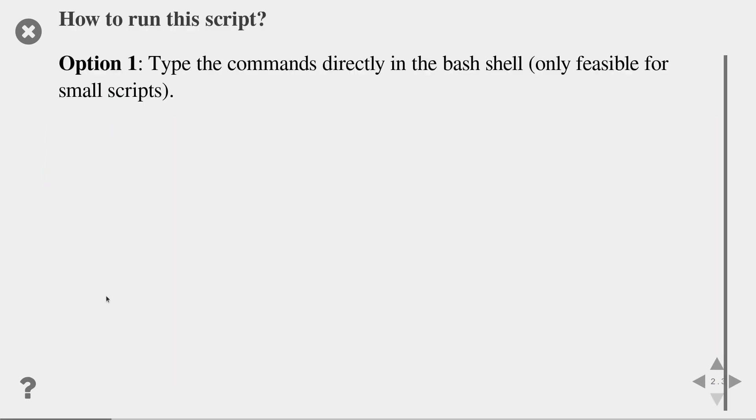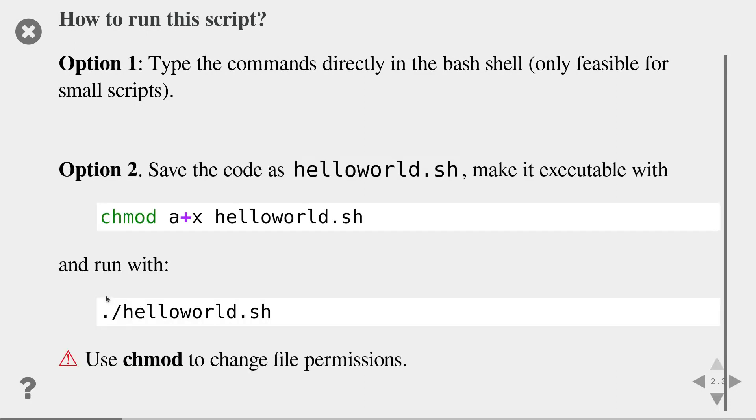How do you run the script? You have two options. First, you could copy and paste this command directly into your bash terminal and execute it. That is only feasible for small scripts. The second option is that you copy and paste the code into a file, for instance, called hello world.sh. The ending sh is often used for shell scripts, but it is not mandatory. You can use any ending or even no ending at all.